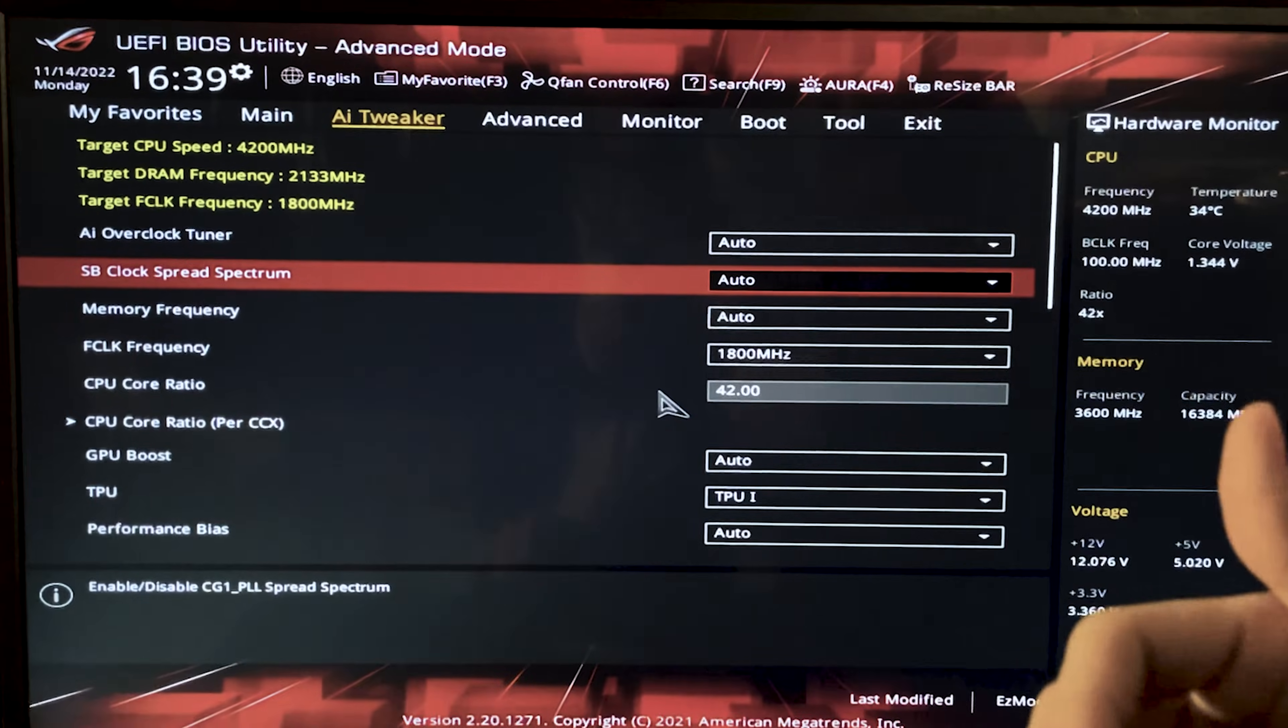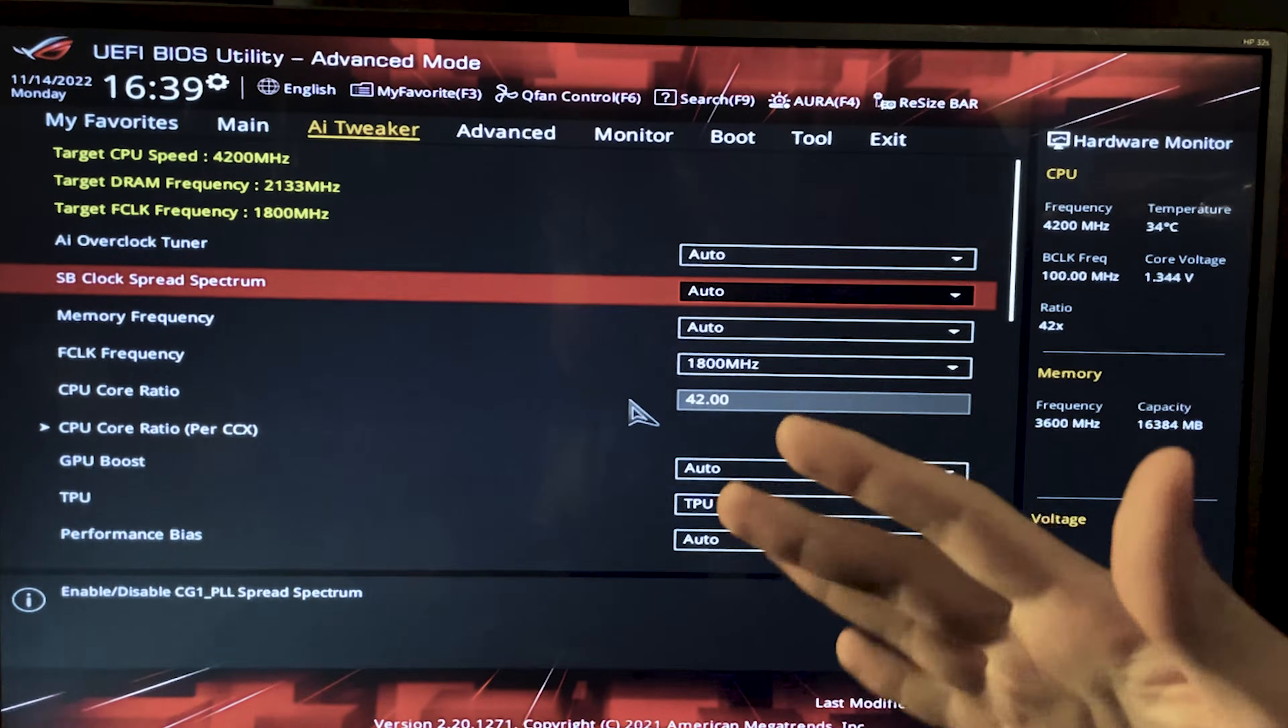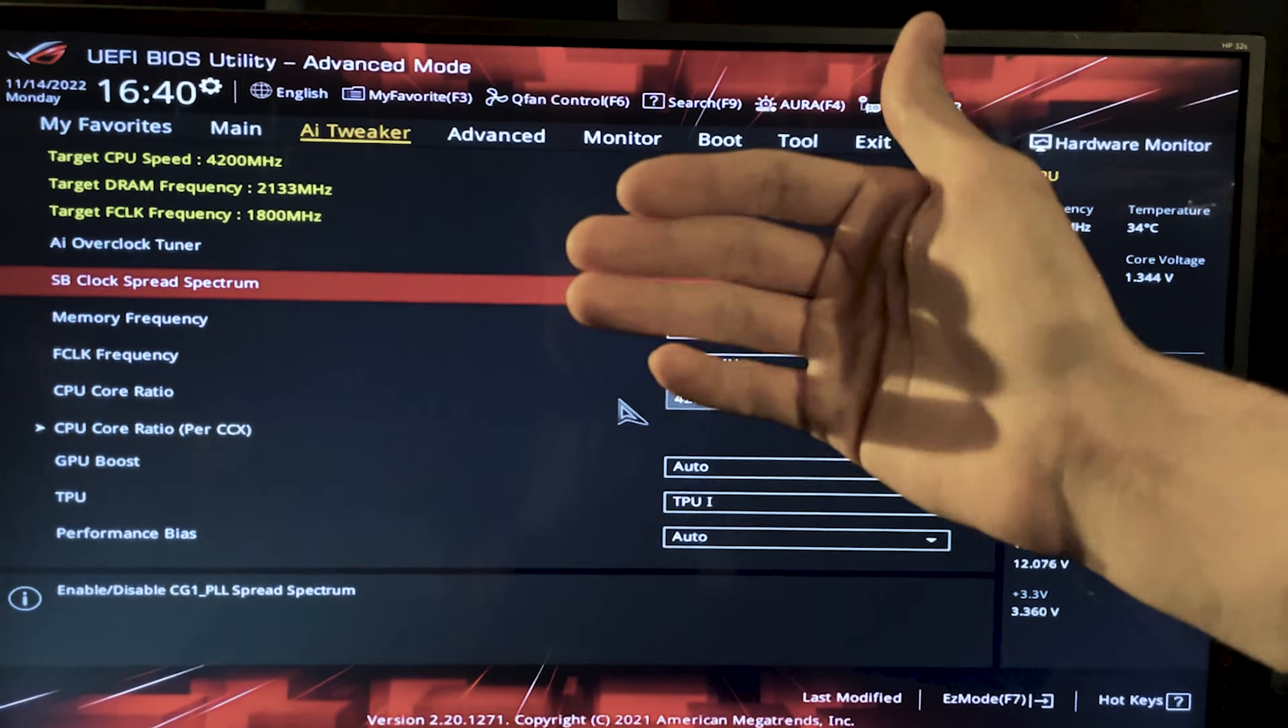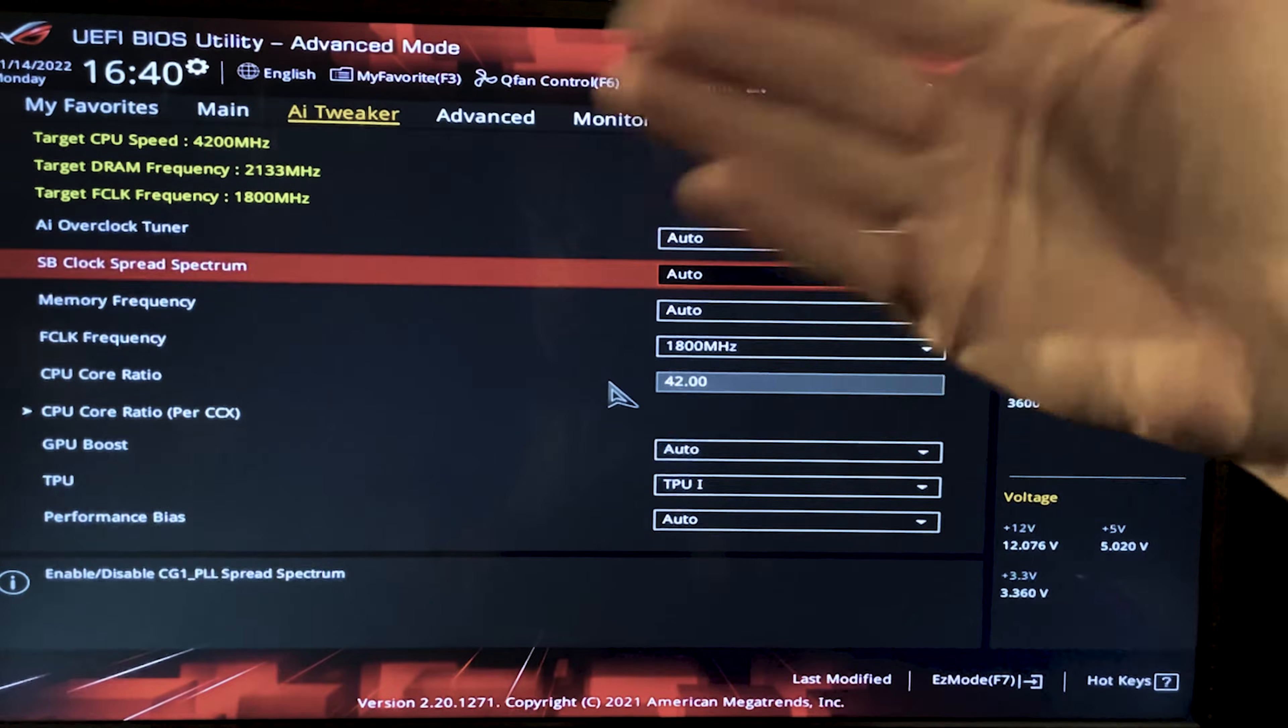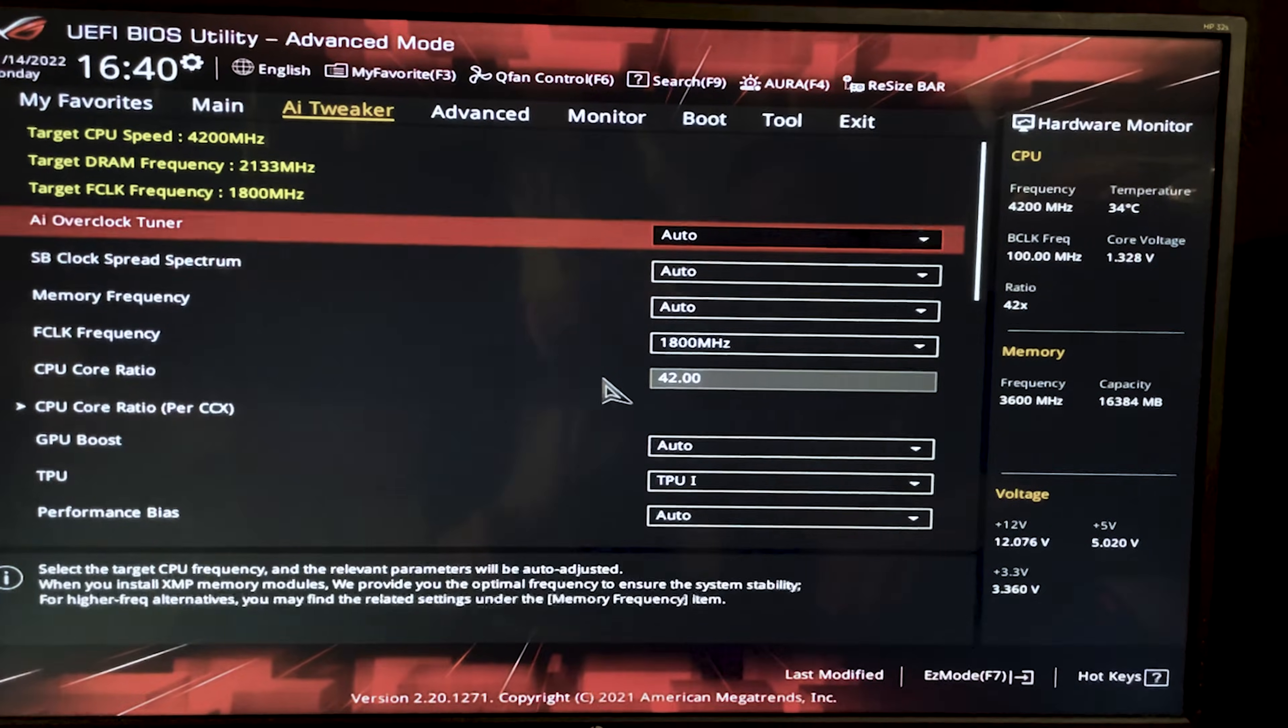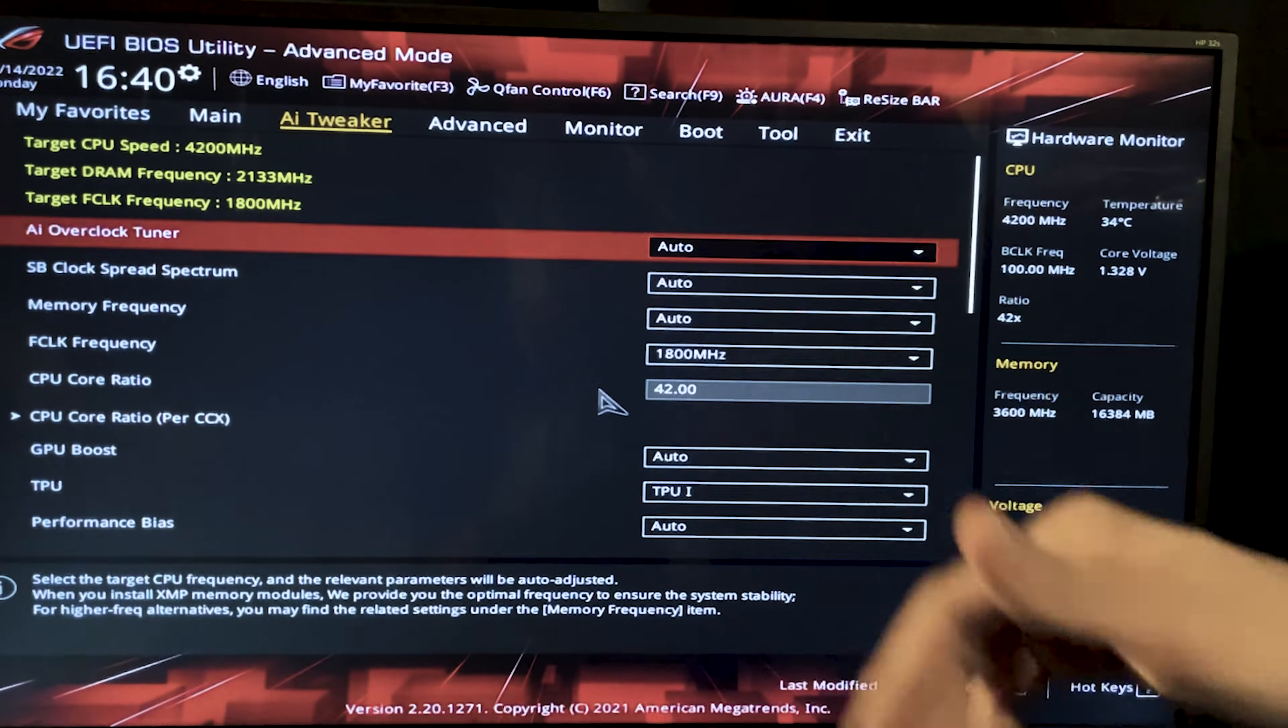Once you're in the BIOS, you get there by spamming the F2 or the delete key on your PC, you want to go on the advanced mode and then you want to go on the AI tweaker if you have an Asus motherboard or it can be called overclocking or tuning or something like that on different brands.